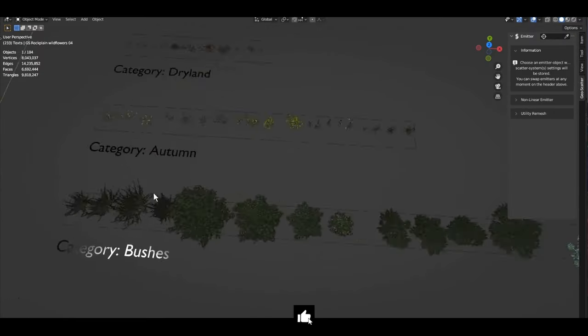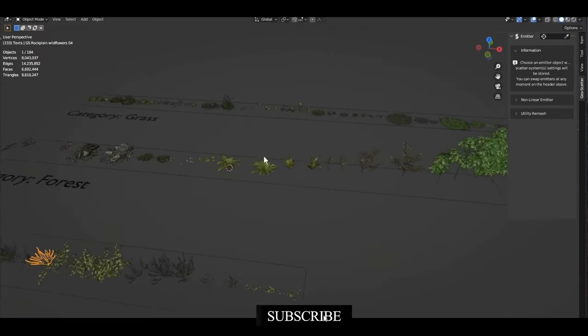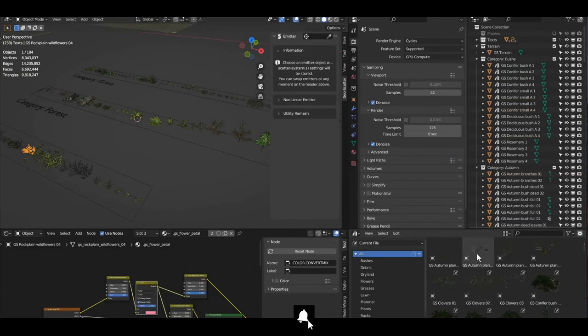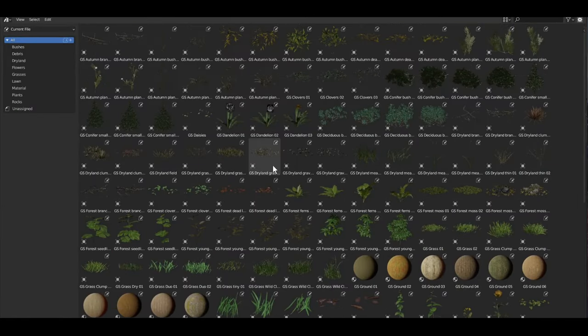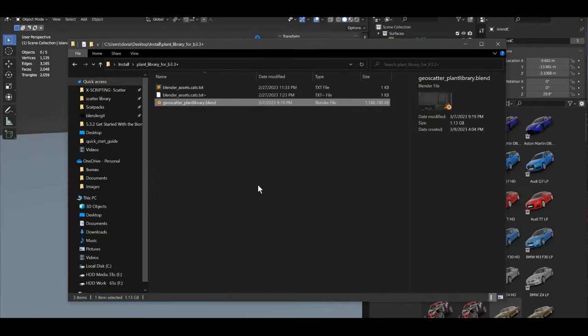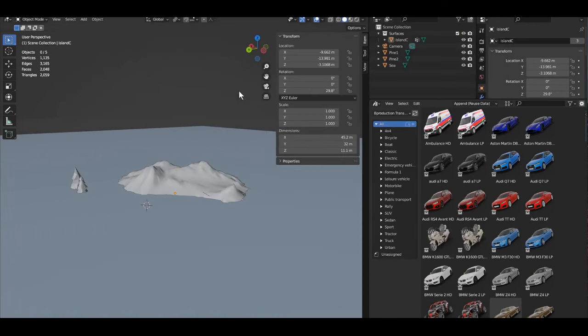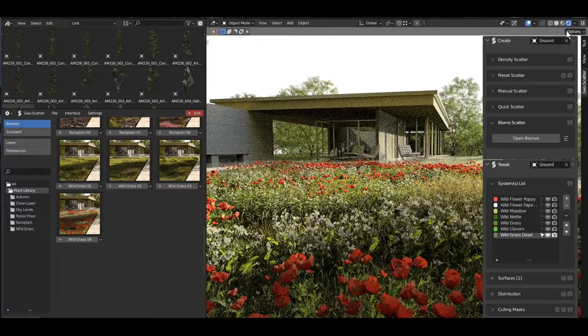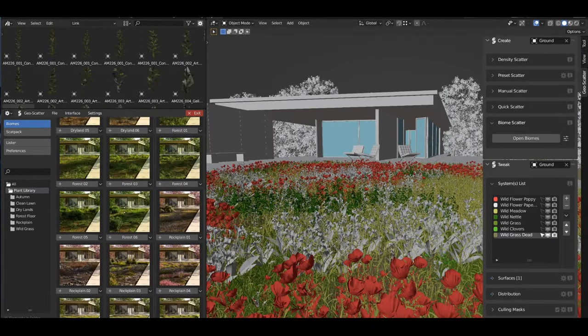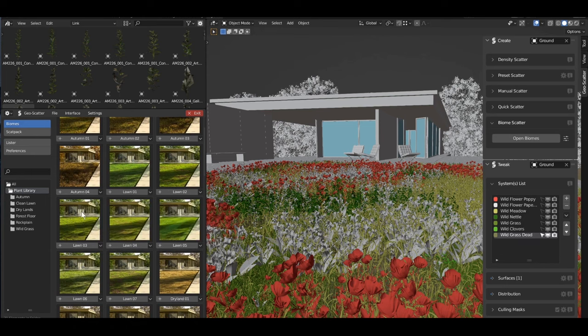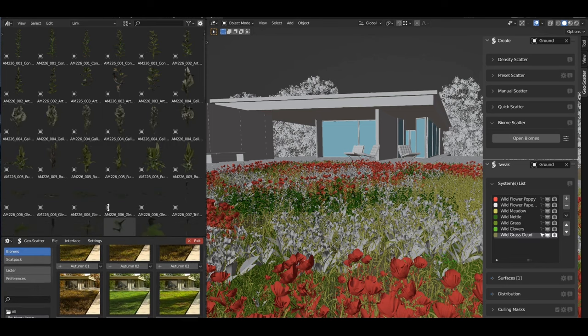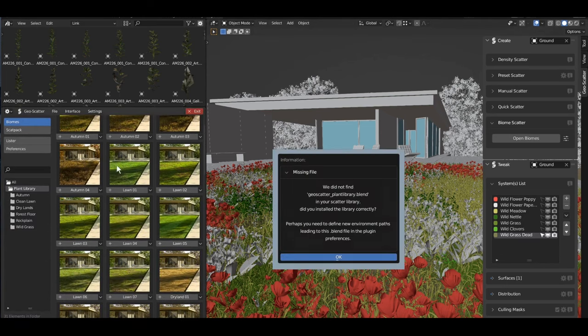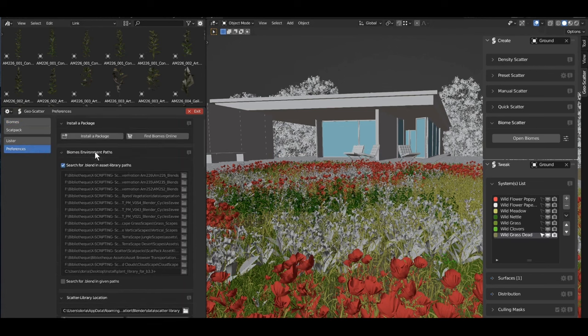Geo Scatter is a popular scattering plugin for Blender, specifically designed to streamline environment creation. It simplifies the process of distributing objects like vegetation, rocks, and other elements over a surface, allowing artists to craft complex natural scenes with ease. The plugin is highly regarded for its ability to create realistic landscapes, cityscapes, and even more abstract environments. This version continues to build on its core features, aiming to make the workflow more intuitive and efficient.